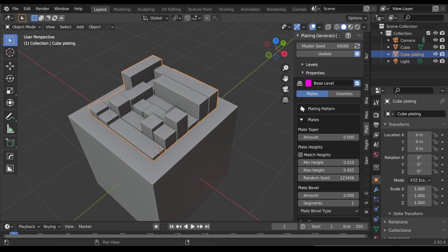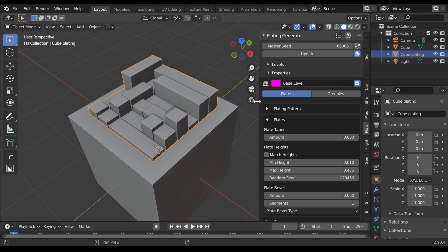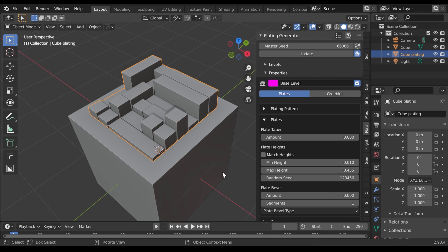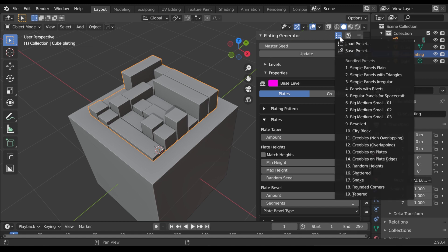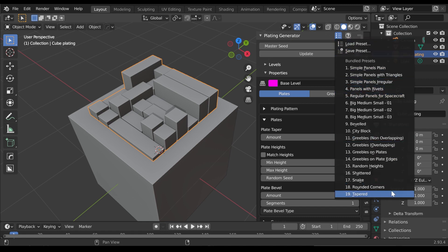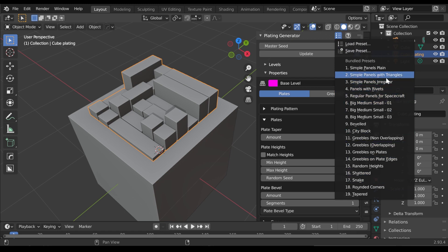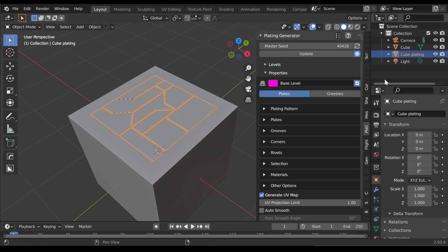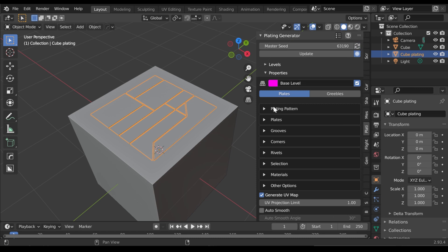Alternatively, you can change an existing plating object to use a preset. With the plating object selected, in the right-hand side panel, select the small menu in the top right. You'll see the same list of presets available. Selecting one of these will automatically update the plating object with the preset parameters.